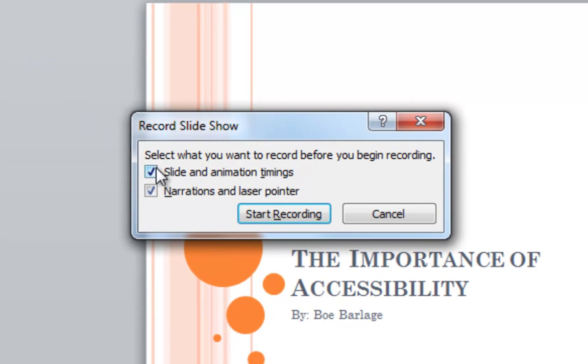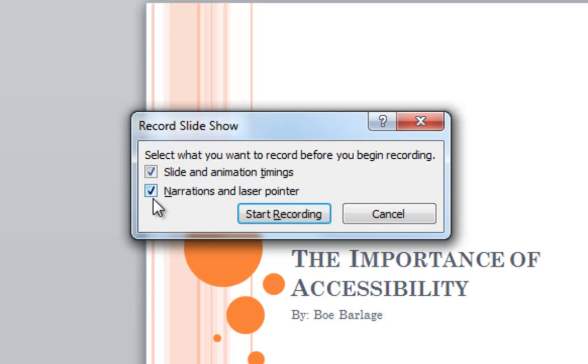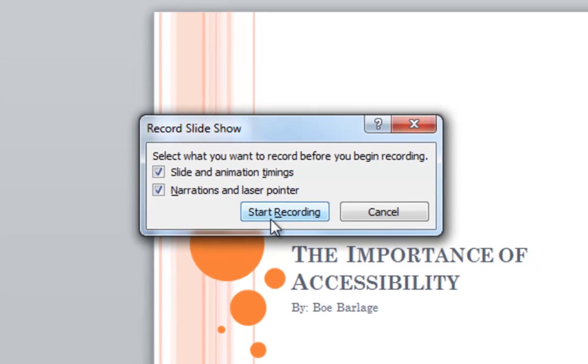Then in the pop-up window, make sure you have Slide and Animation Timings checked, and also Narrations and Laser Pointer checked. Then you can click Start Recording.